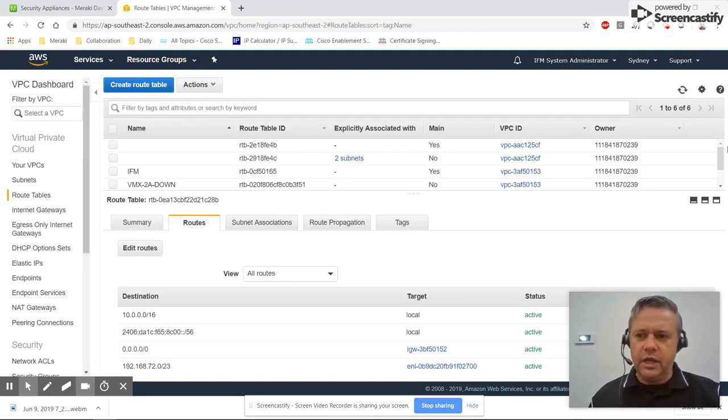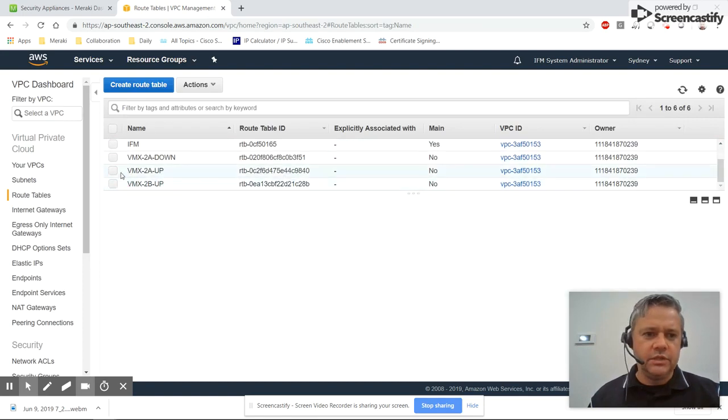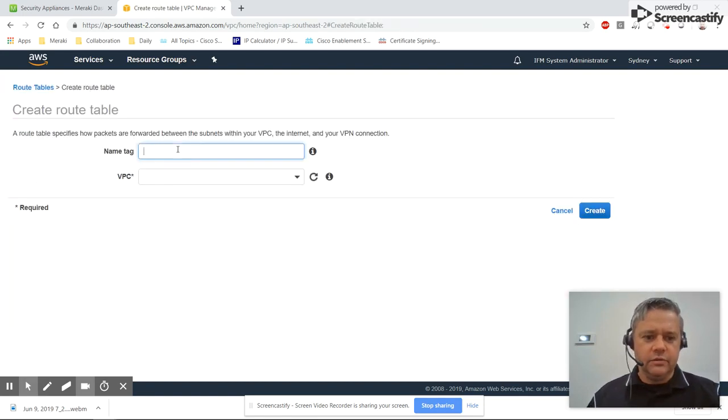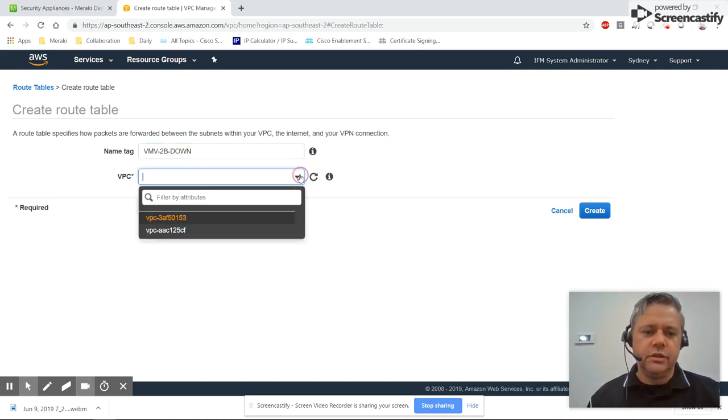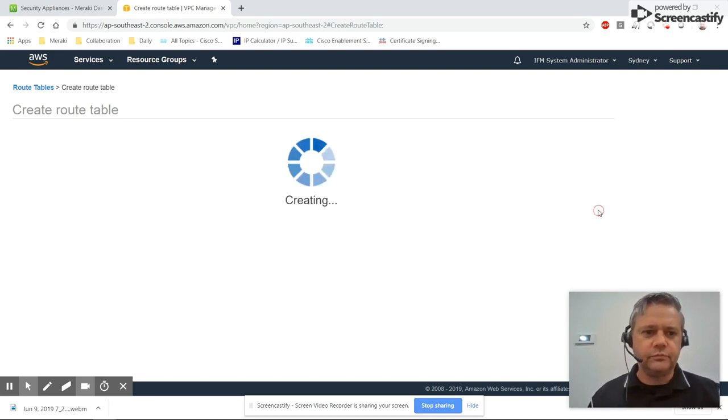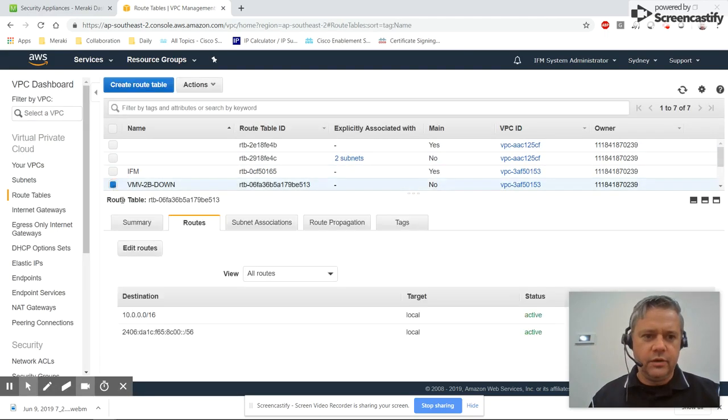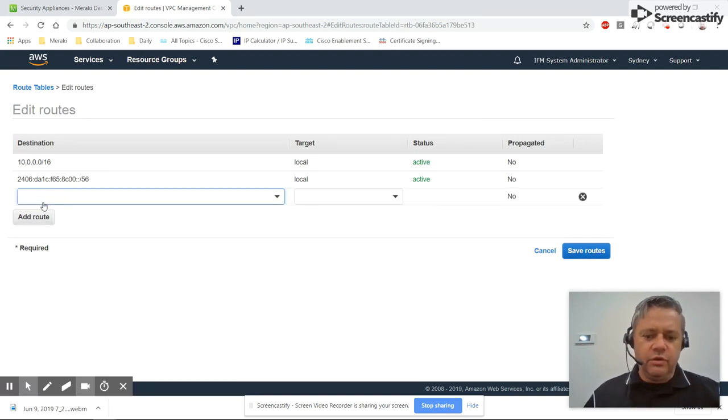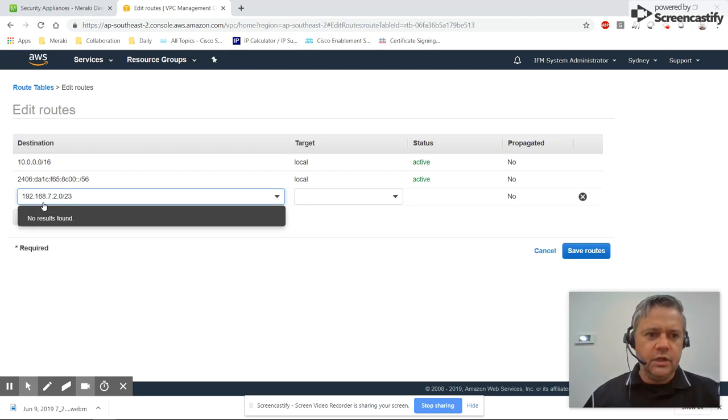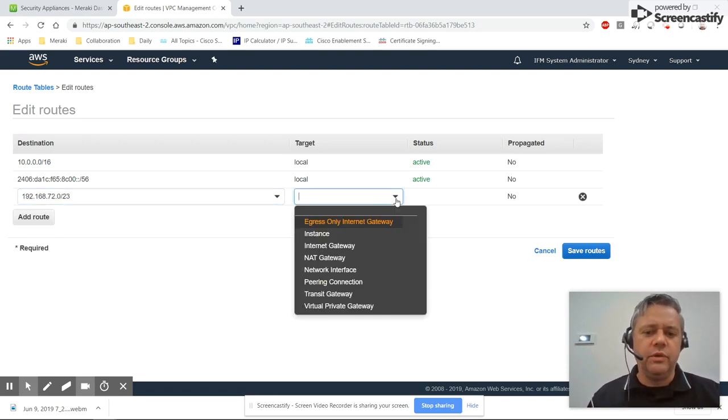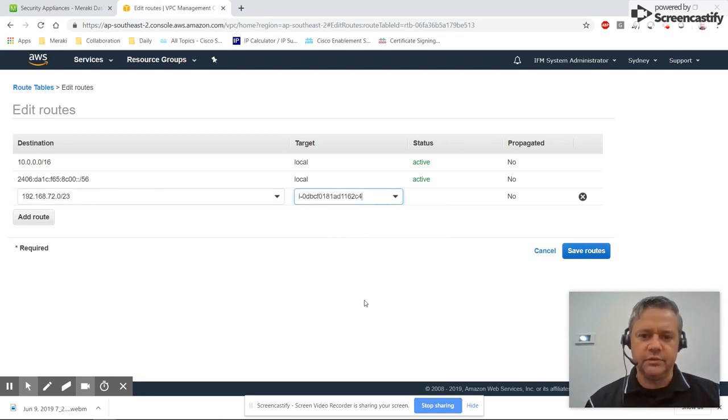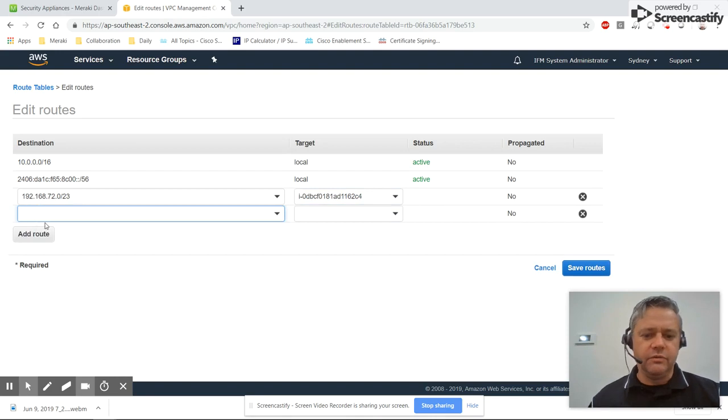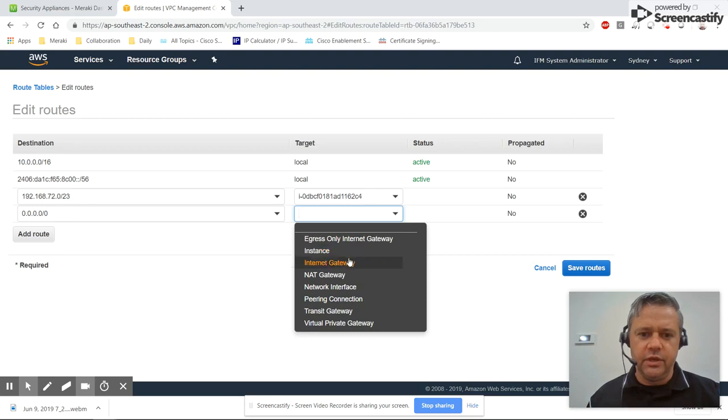And the last route table we'll create is for when VMX 2b is down, so VMX 2b down. Select your VPC. Once again we add our two routes for our auto VPN spokes. Now when VMX 2b is down we want to instead route our traffic via VMX 2a, and we need a default route which goes via the internet gateway.